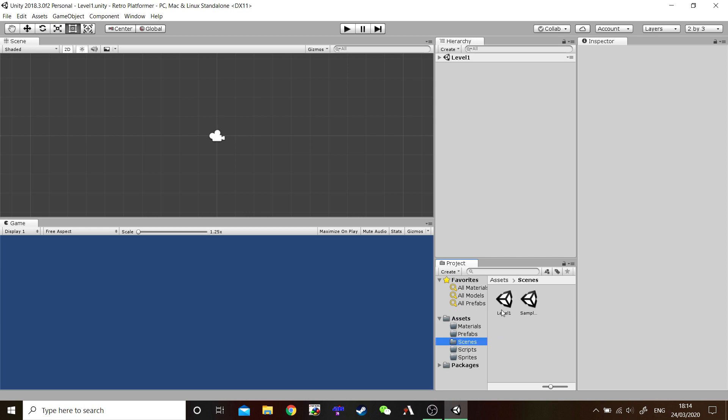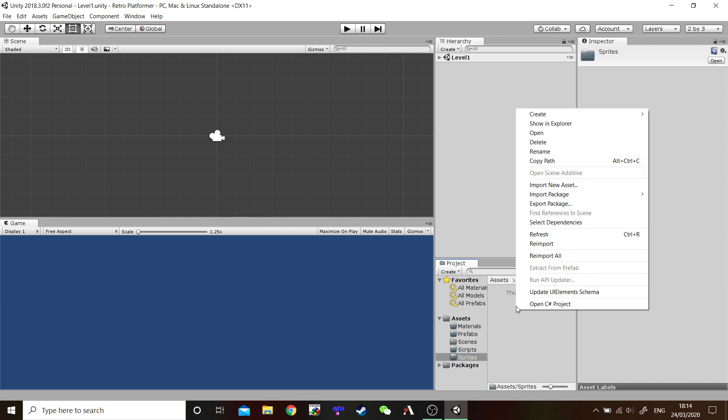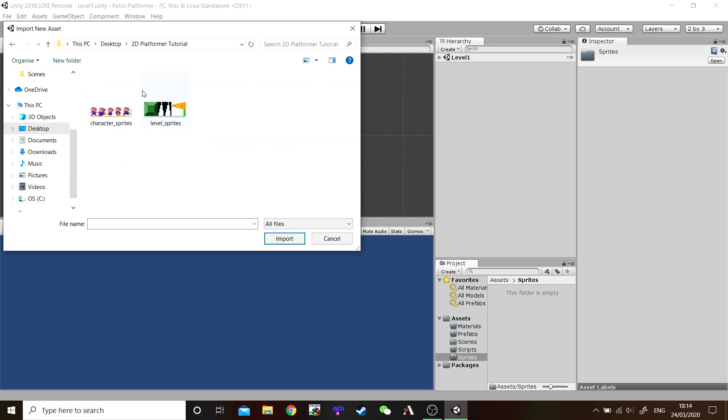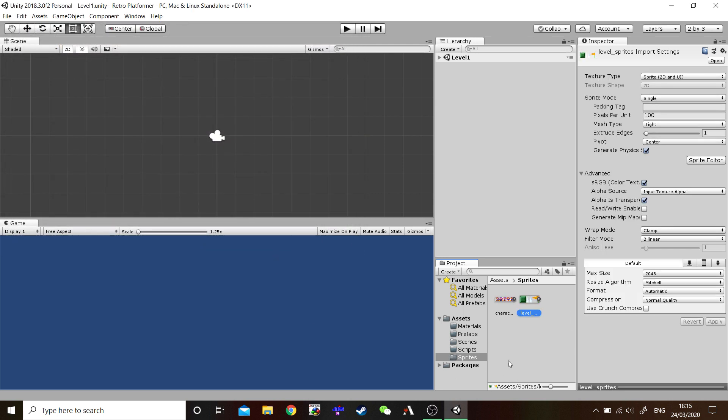Hopefully, you have all come prepared and downloaded the Sprite Sheets that I had available for you. Because we are now going to import those into our Sprites folder. So, open it up. As you can see, it's empty. Like we did before, right-click, Import New Assets. Find your Sprite Sheets. Highlight them both. And import. Ta-da! There we go. They are now in our Assets folder. Ready to go.